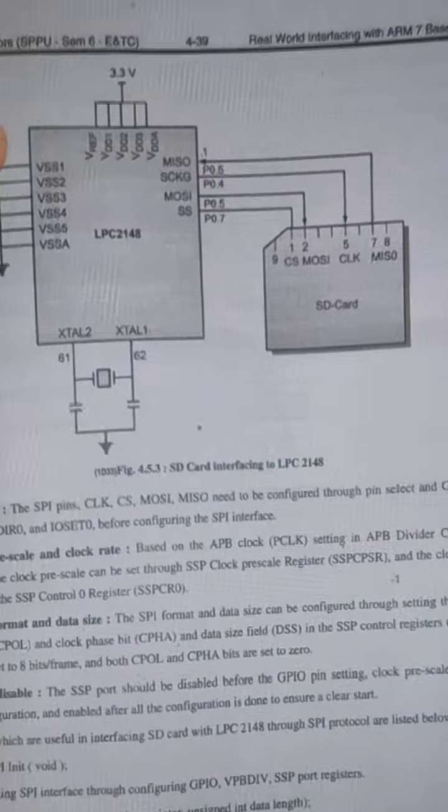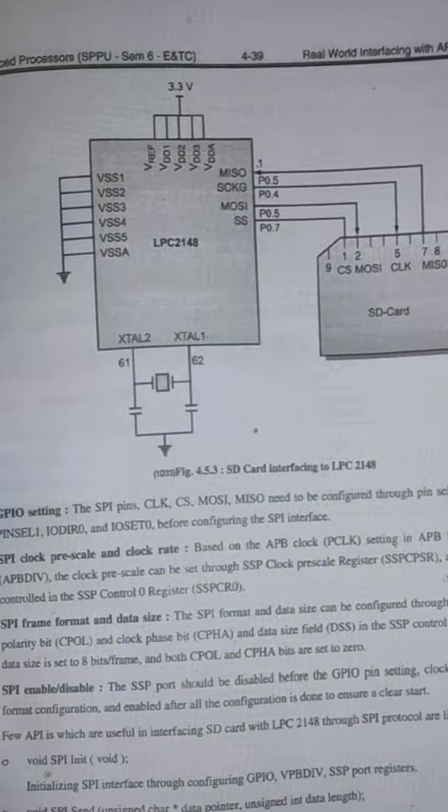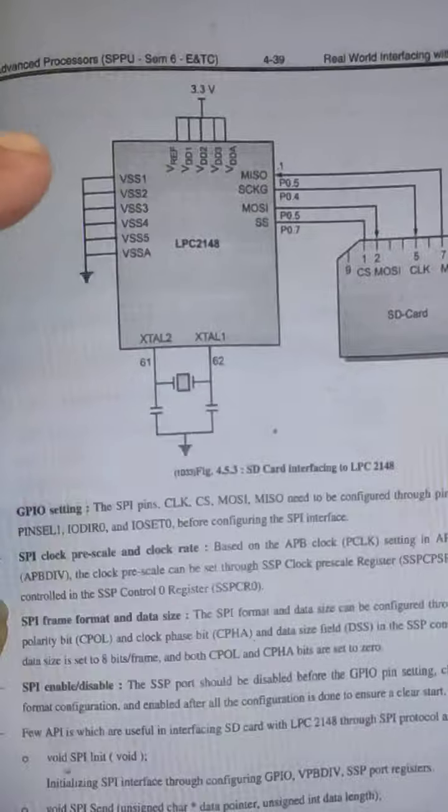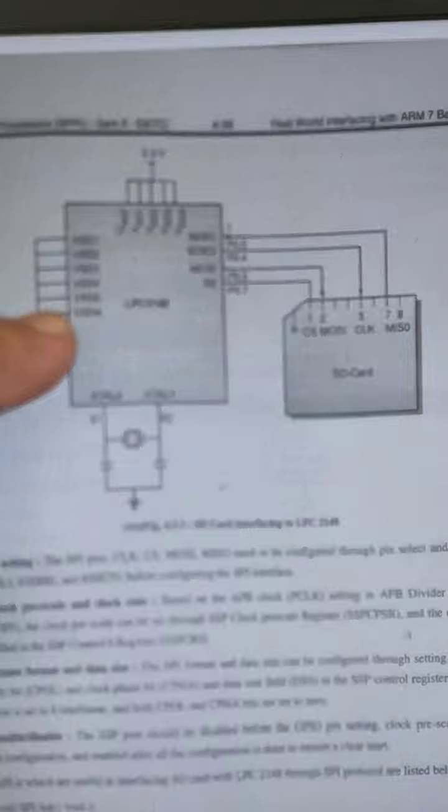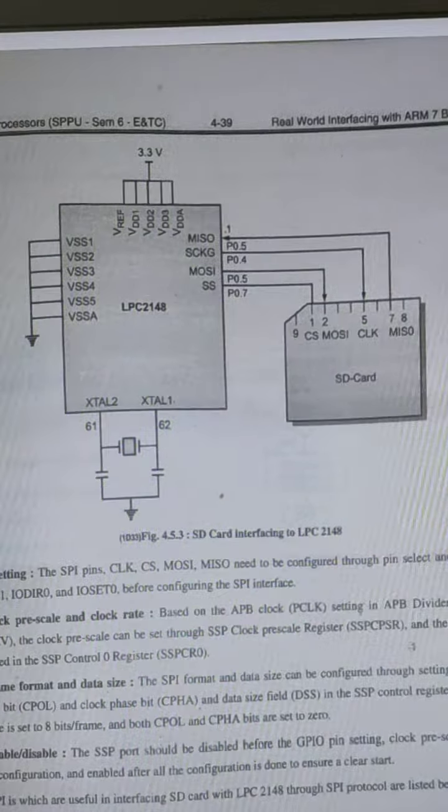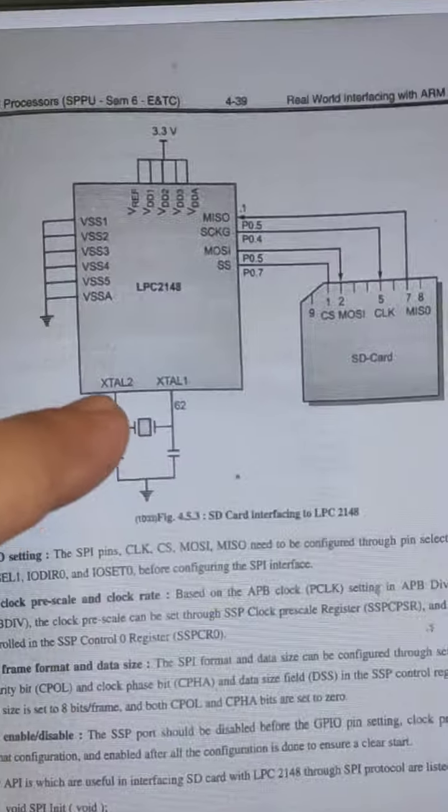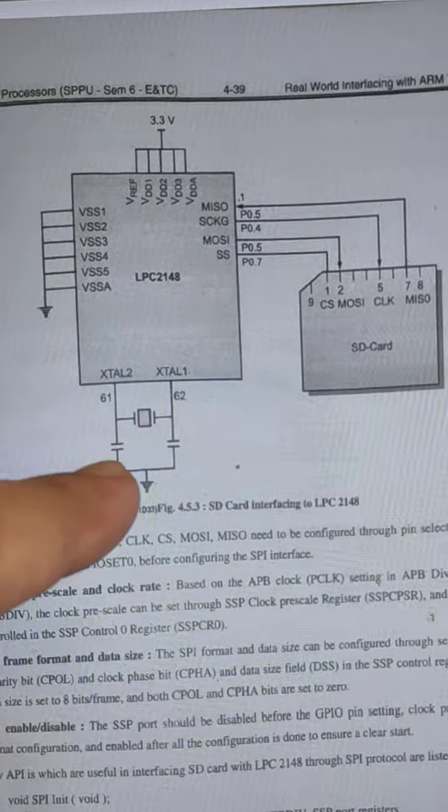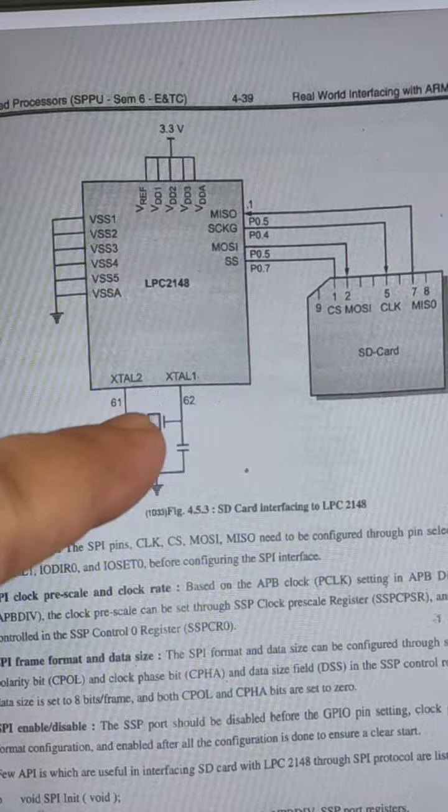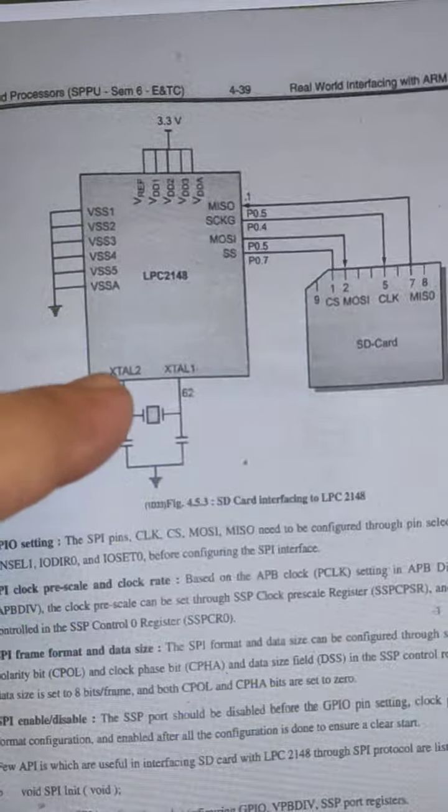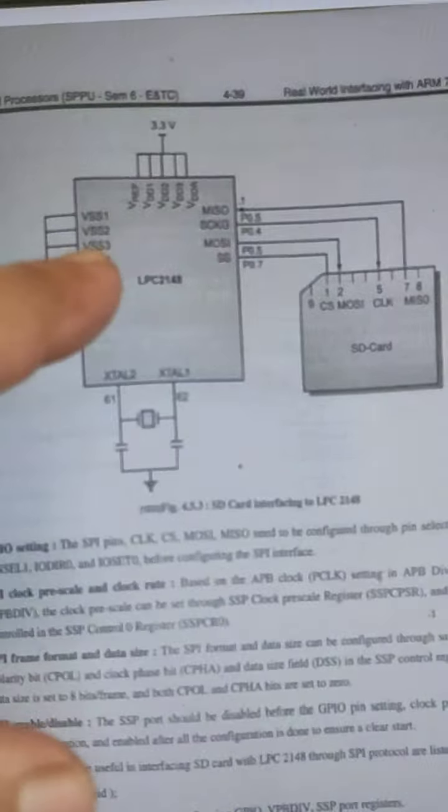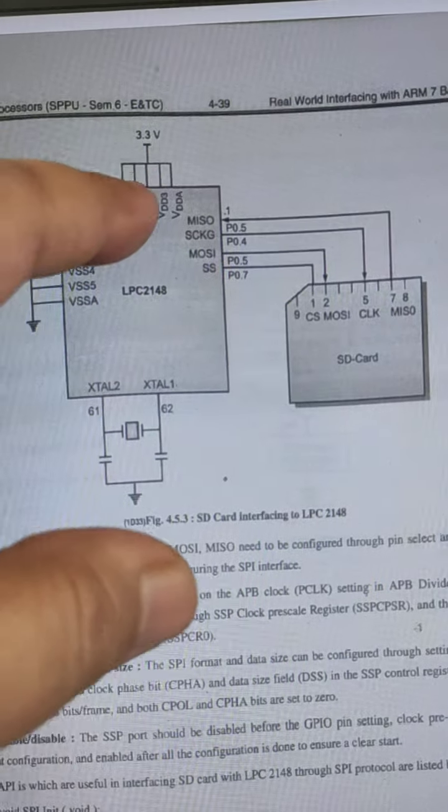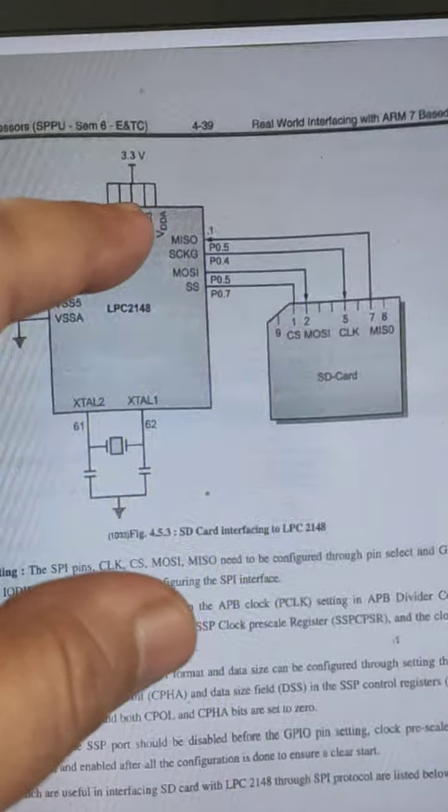This is LPC 2148. These are the grounds: VSS1, VSS2, 3, 4, 5, and VSS8. This is the crystal structure - XTAL1, XTAL2, and these are two capacitors. This is a 12 MHz crystal used for generating frequency for the LPC 2148. These are supply voltages.